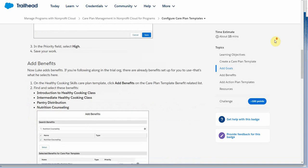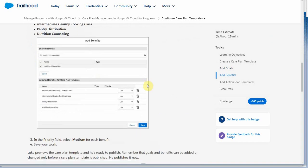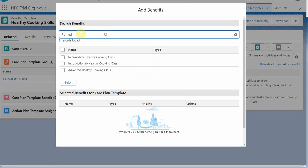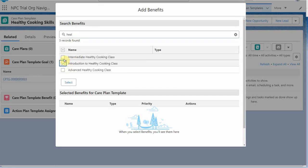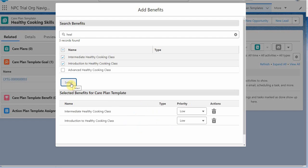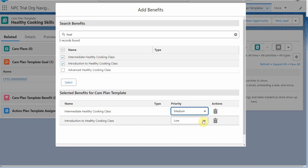And the instructions also add benefits. And we have a bunch of benefits to add. So we have the intro and intermediate. So we're going to add those two. Select them. And they add.